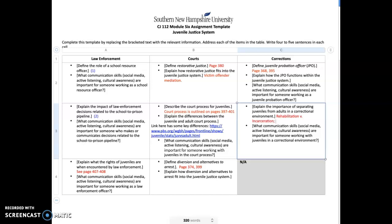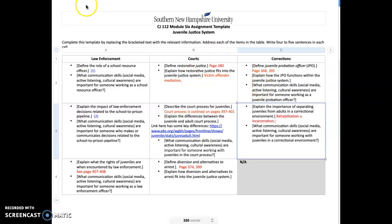First, I'm going to discuss law enforcement, then briefly the courts, and then corrections. Regardless of where you are in the criminal justice system—whether it's law enforcement, courts, or corrections, and whether you're dealing with adults or juveniles—the criminal justice system is a people job.